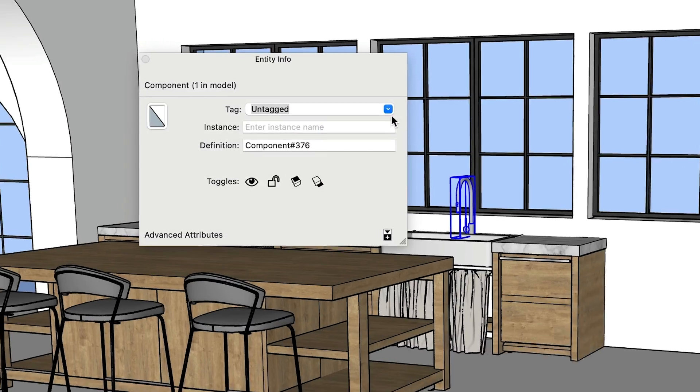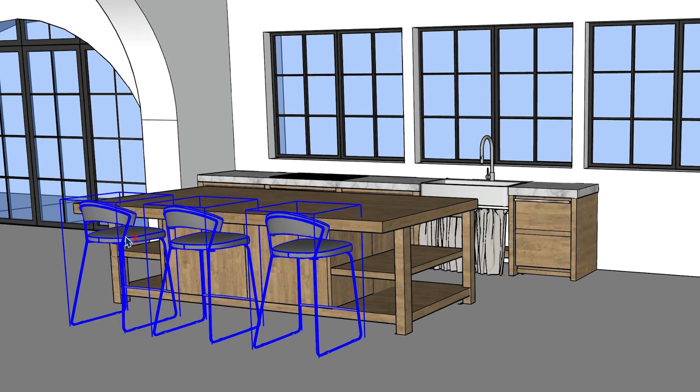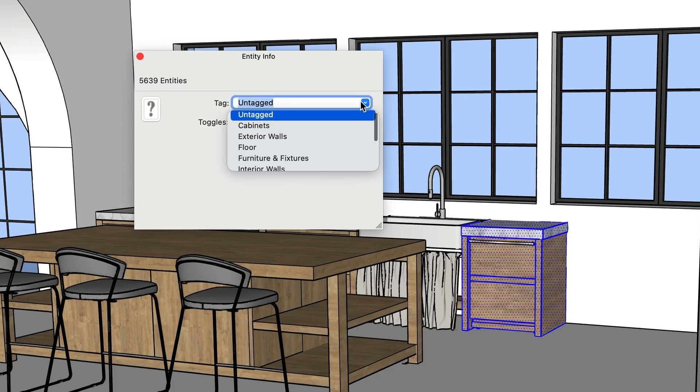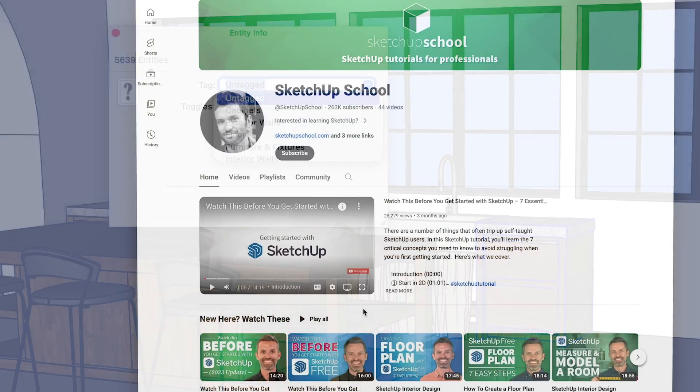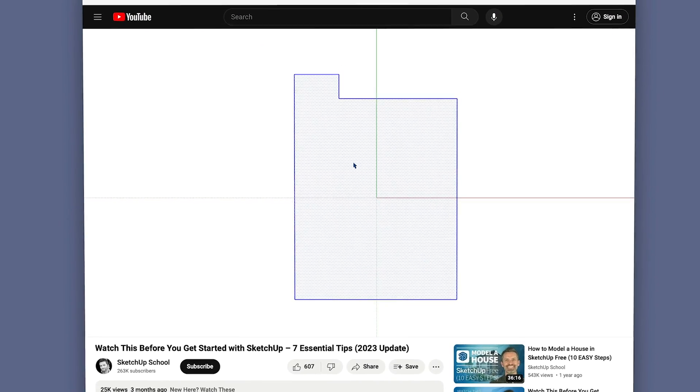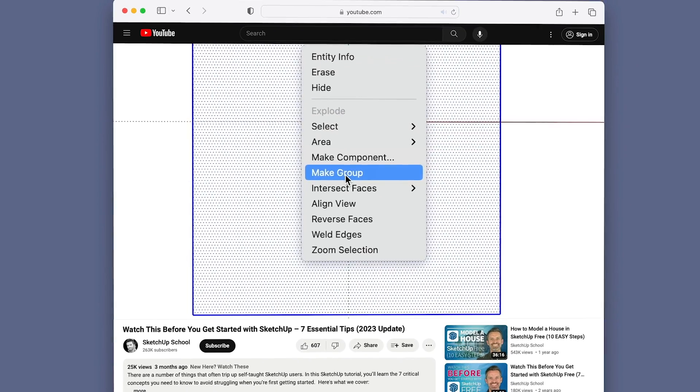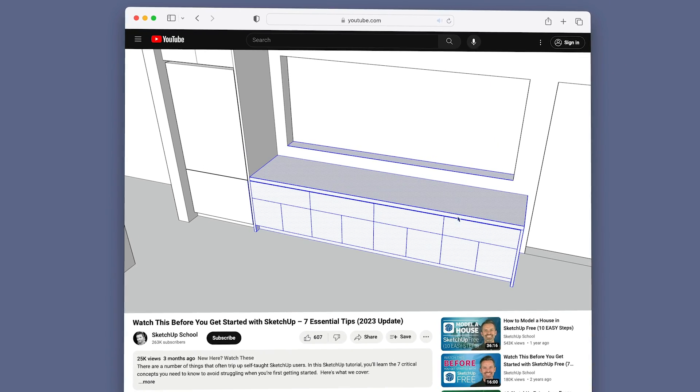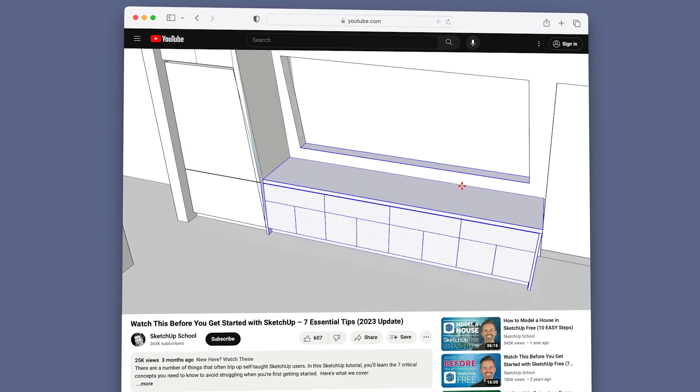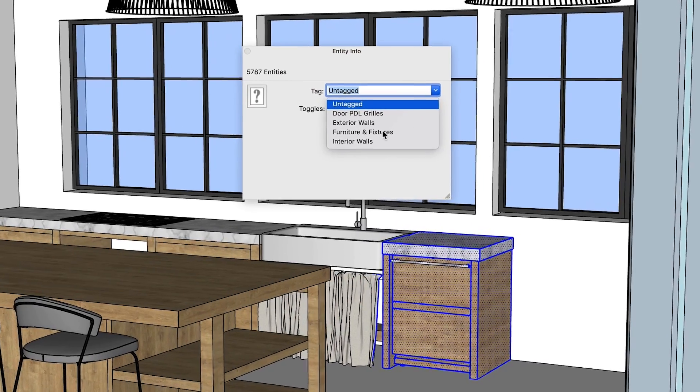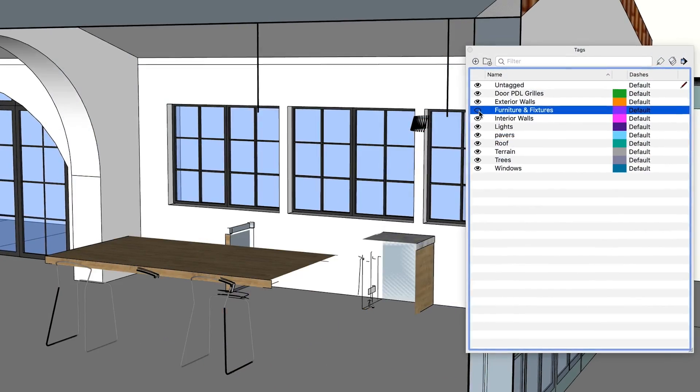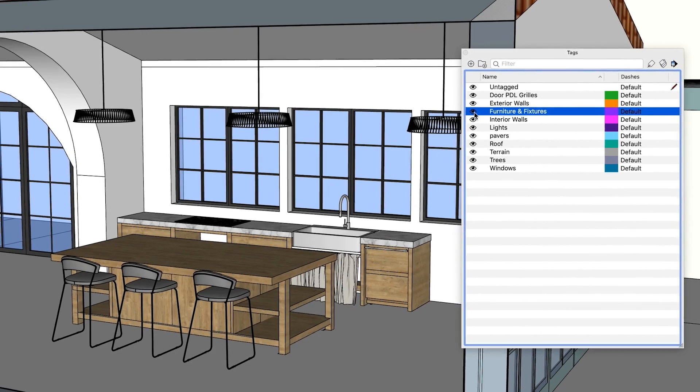Second, make sure you only assign tags that you've created to groups and components, and not to individual faces and edges. As you remember from our Getting Started with SketchUp video, you should turn everything into a group or component to avoid the serious headaches that can result from leaving your geometry ungrouped. Assigning tags to ungrouped geometry is no different. It'll come back to bite you later when you're trying to show or hide specific elements.